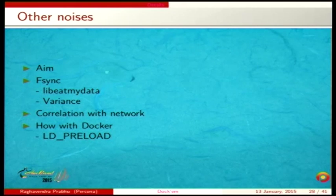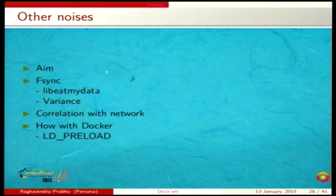Other noise sources include libBitMyData, which I use for fsync injection. I plan to not only remove fsync but also introduce artificially slow fsync to simulate an old hard disk or tape. To pass this library into the container, I used LD_PRELOAD with the Docker environment variable dash-e. The Docker image had the library pre-installed, and LD_PRELOAD was set as an environment variable.